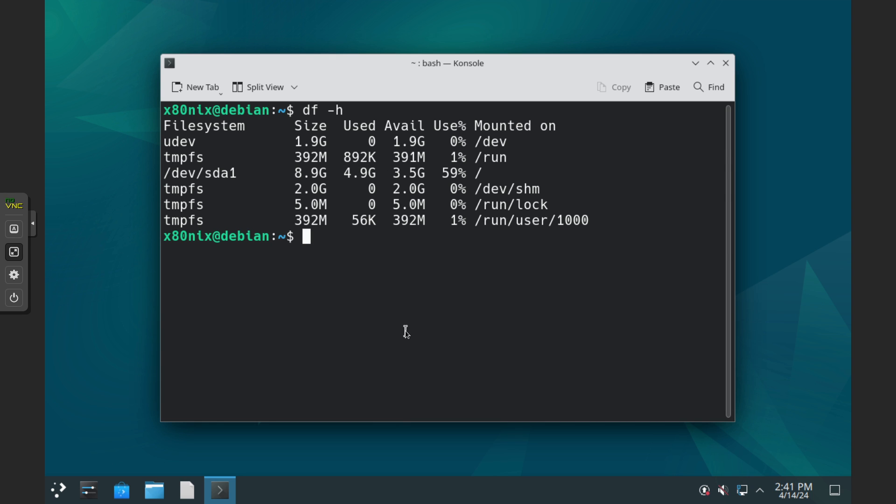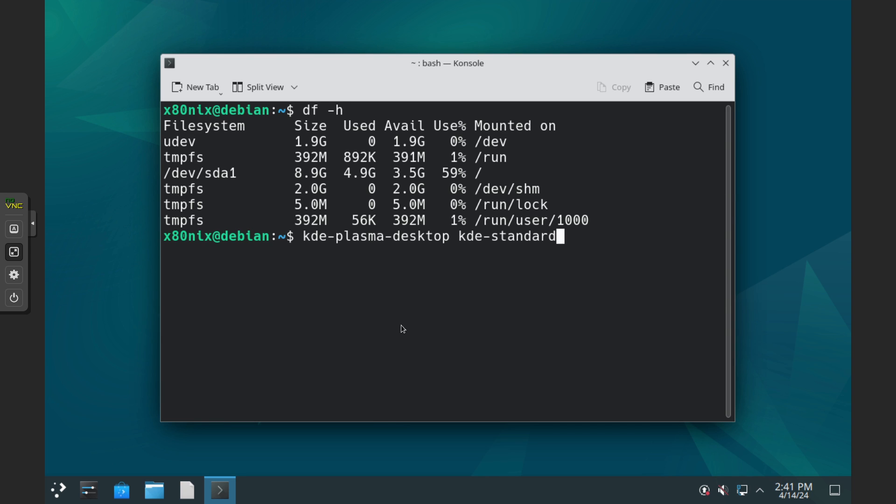That is the packages for that are KDE-Plasma-Desktop and KDE-Standard. And I will also include this in the description so that you can just copy it out of there. So that pretty much covers all of this.